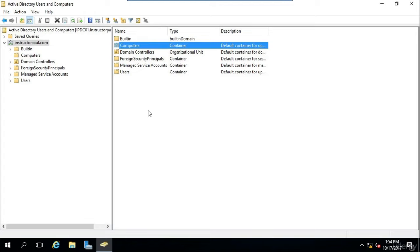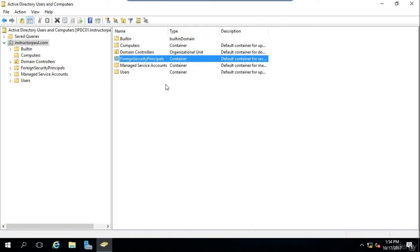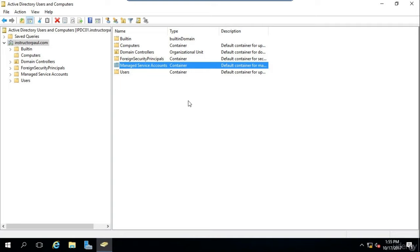Moving computers into OUs will allow you to enforce your company's security policies, like custom wallpapers and things like that. While it is possible to leave them in the Computers container and still apply policy, it's generally not a best practice to do so. The Foreign Security Principals container holds proxy objects for security principals from other trusted domains — a user account or security group that resides inside another domain. If you do not establish a trust between your domain and another domain, you will not be using this container at all.